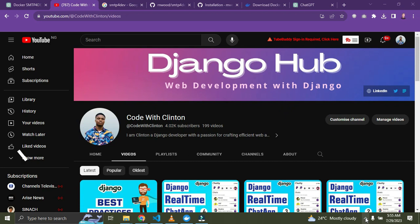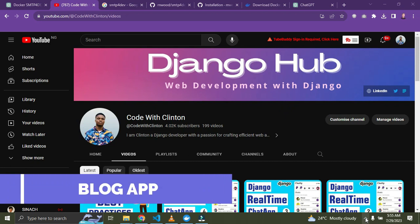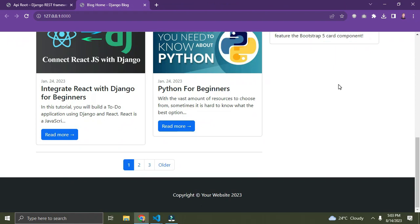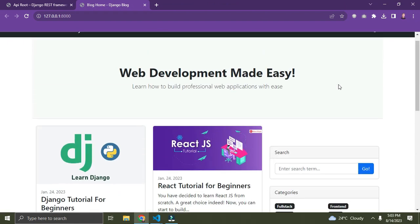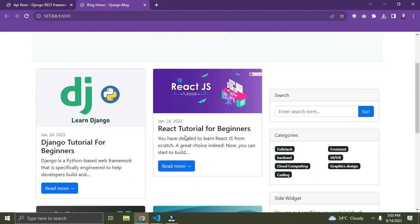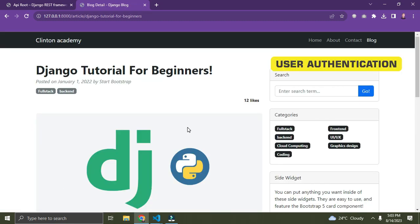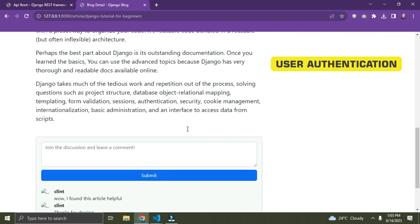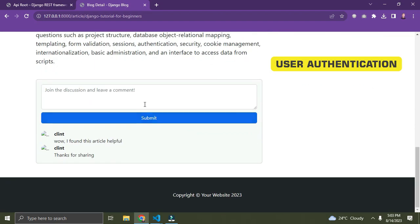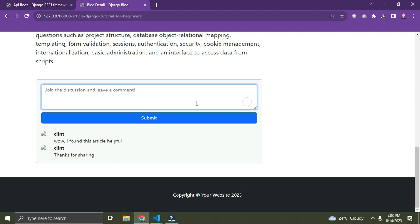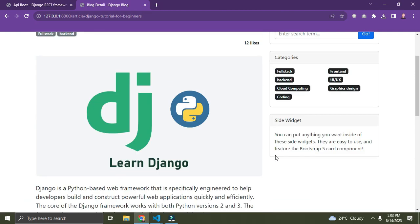Number two is building a blog application — a blog platform where users can create, edit, and publish blog posts. You need to implement features like user authentication, comments, and tags. This project will help you understand user management, how to work with relational databases, and how to handle forms.